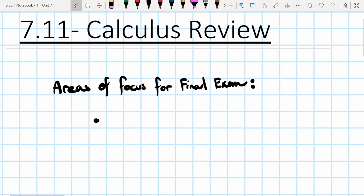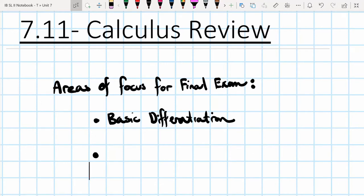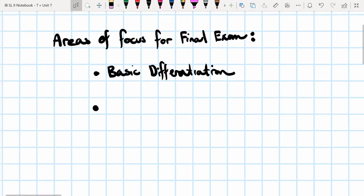Basic differentiation. You need to know how to take the derivative of different types of functions using the power rule of differentiation, the chain rule, the quotient rule, and the product rule. Those are the four big rules that we talked about, and it's really important for the final exam that you can take the derivative of different types of functions as well as simplify them.